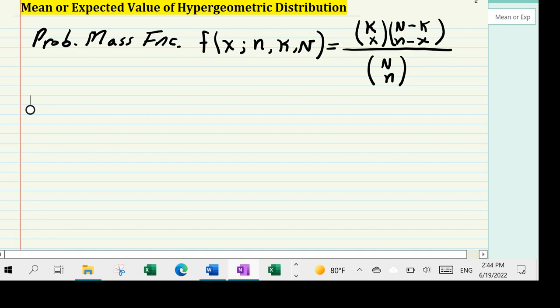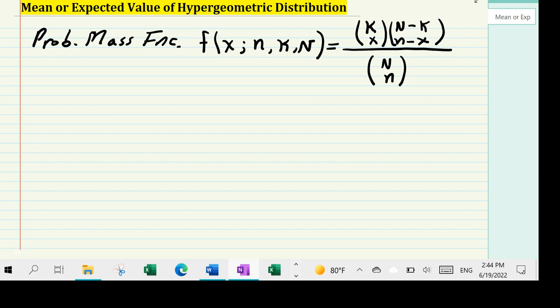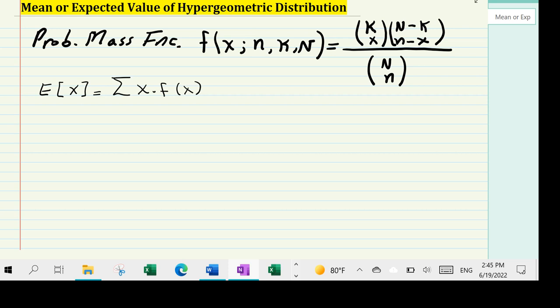So let's begin. By definition of expected value, the expectation for a discrete random variable x under a discrete distribution such as the hypergeometric is given by the simple relationship: sigma of x times f(x), or some use p(x). So whatever the probability function is, I'm going to sum over all permissible values of x over the domain of the function.